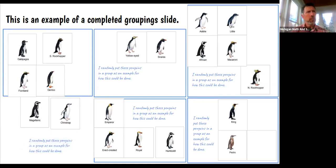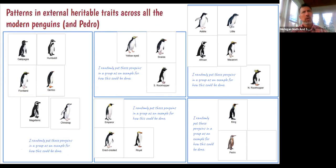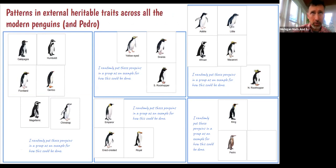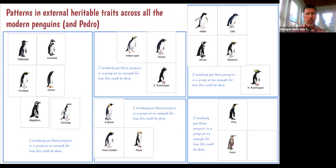This might be an example of the first penguin groupings where kids were looking at patterns and external heritable traits across all the modern penguins and Pedro. So this could be an example of that.